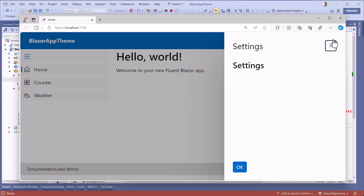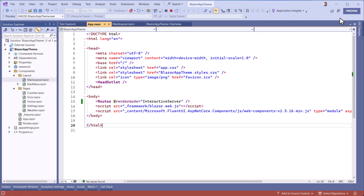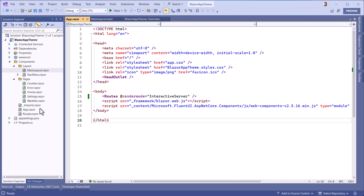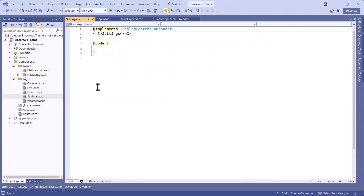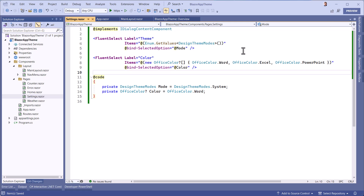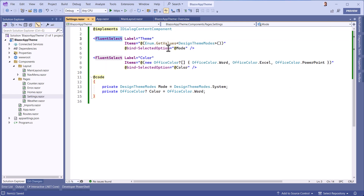My window opens on the right. I can now complete it by adding two drop-down lists: the first to choose the dark or light theme, and the second to choose the main color.